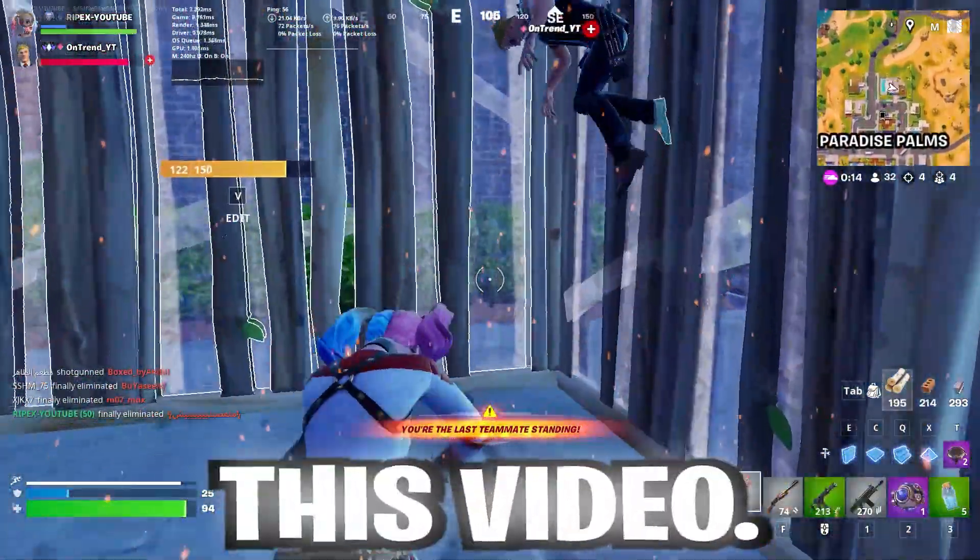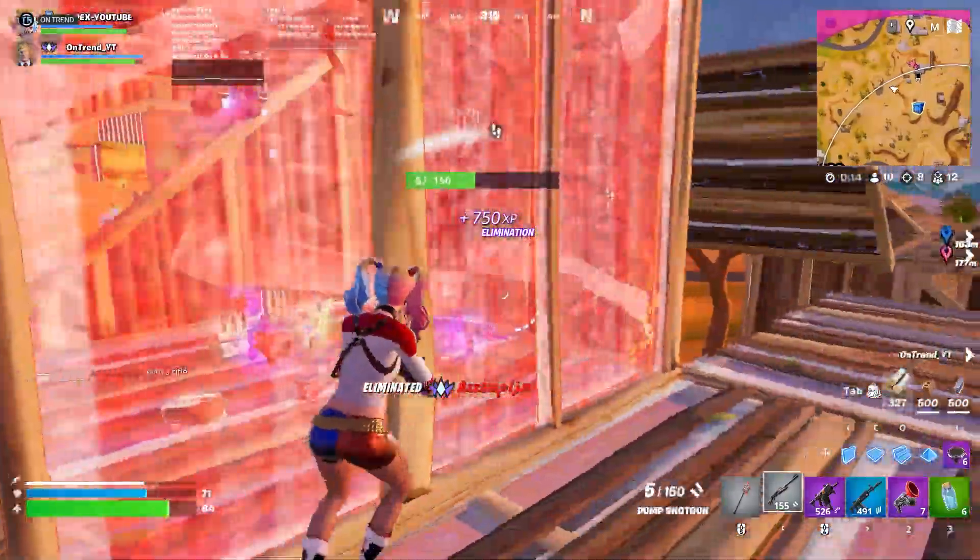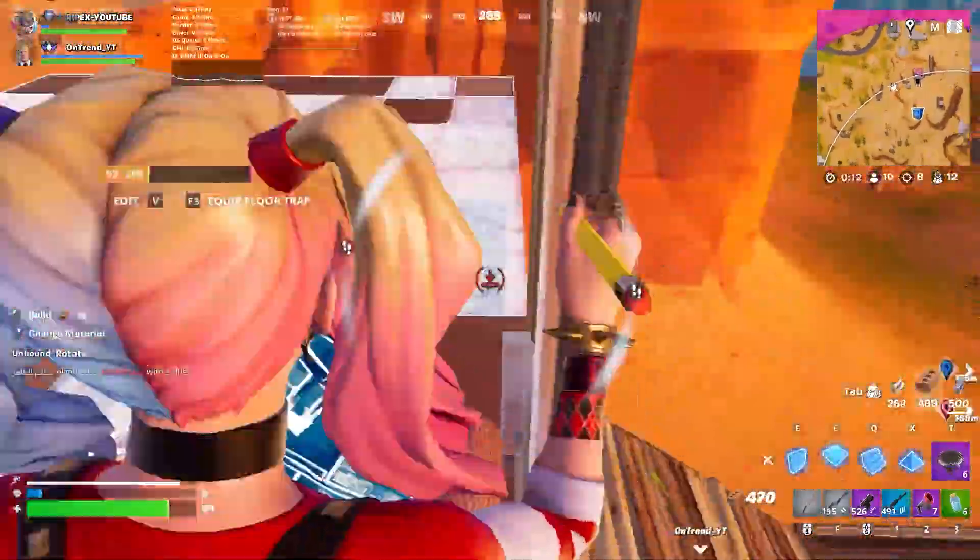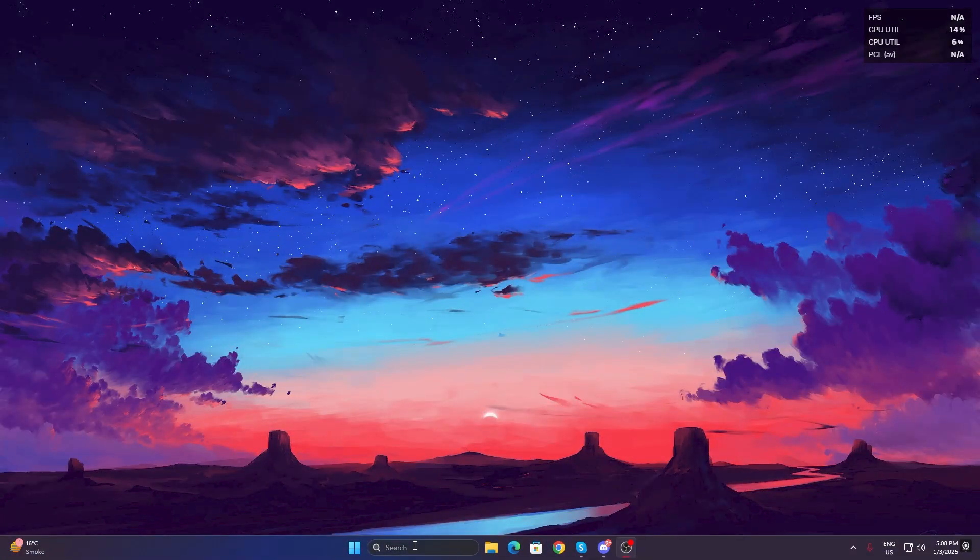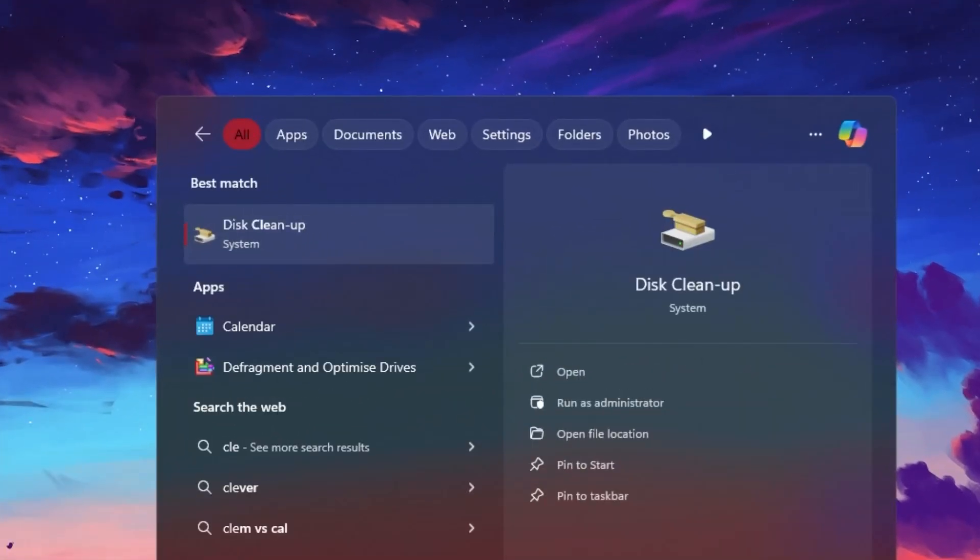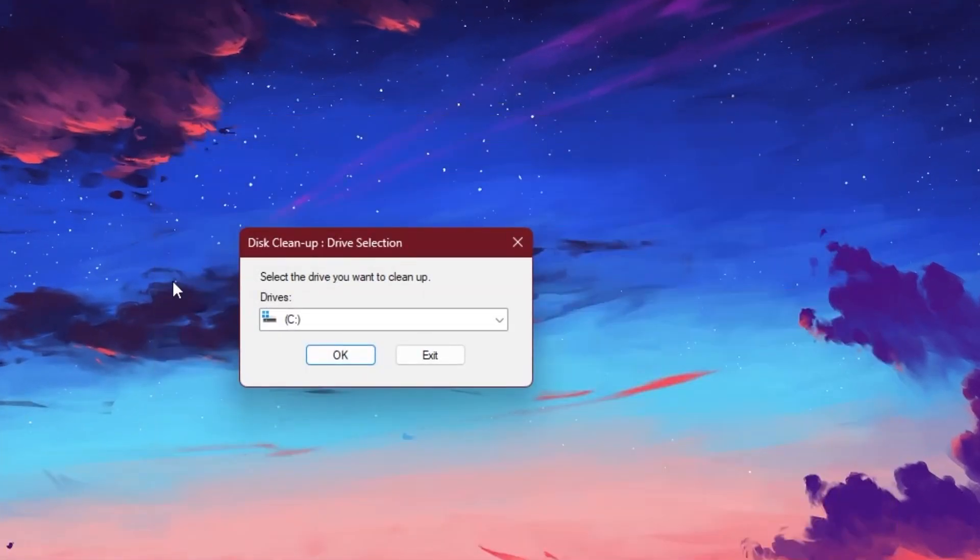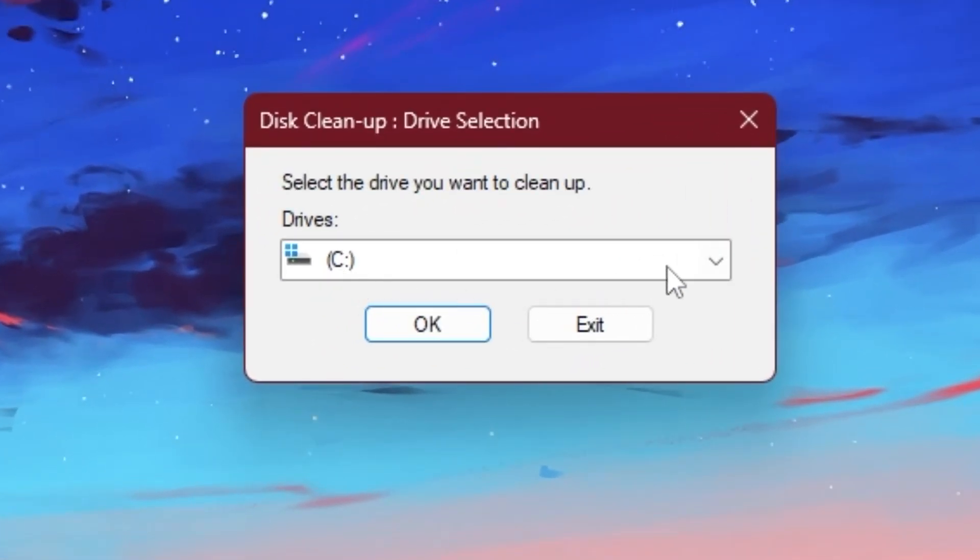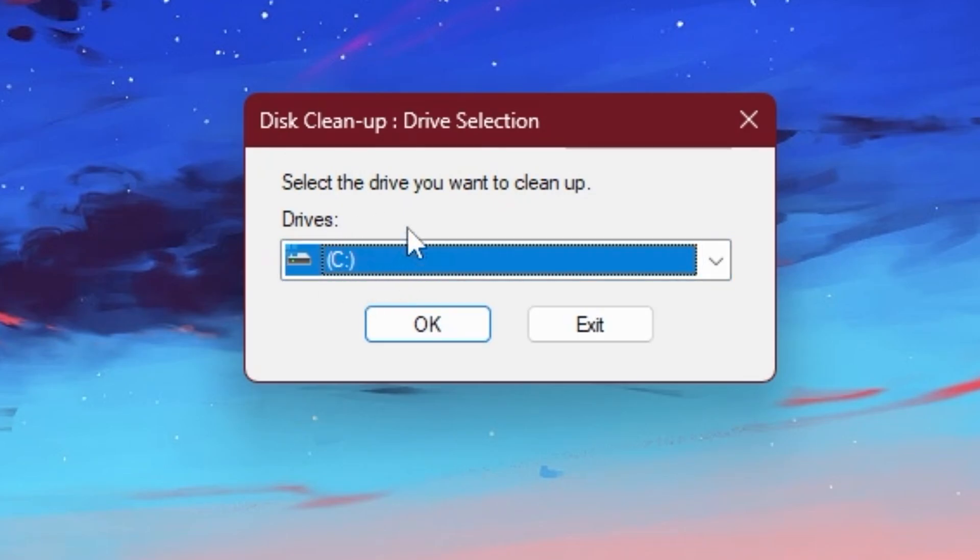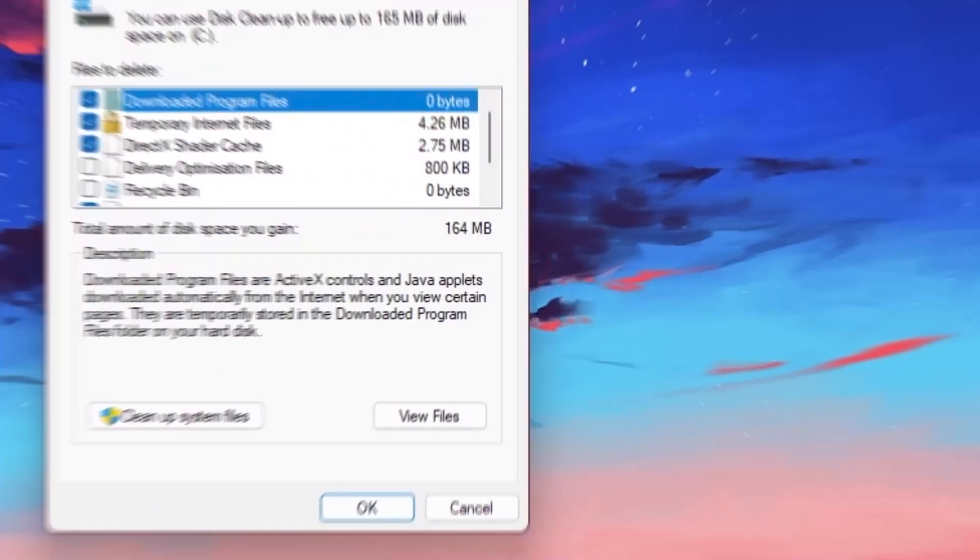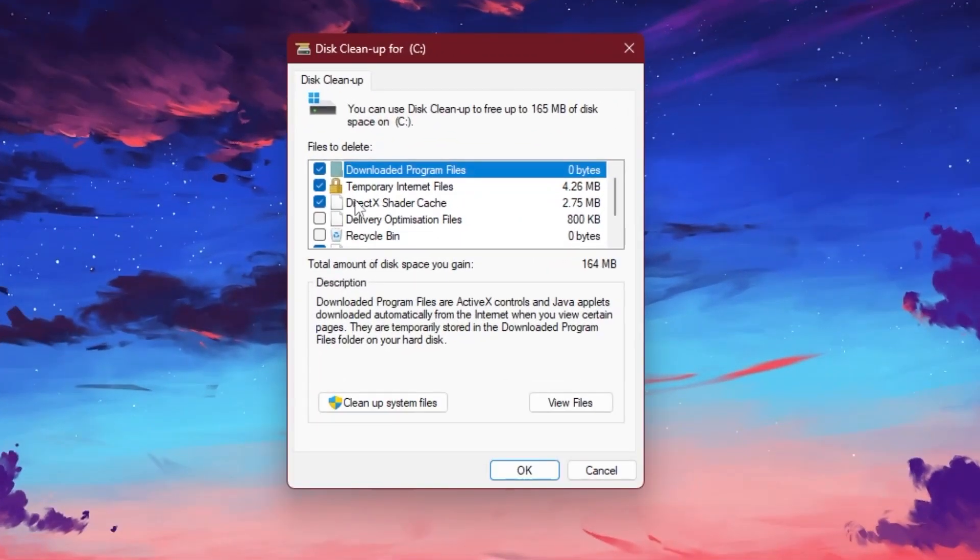In the very first step, we are going to reset our Fortnite shader caches. For that, you need to go to your Windows search, search for 'clean' and open up the cleanup settings on Windows. Now select your C drive where you installed Windows and click on the OK button. Once you get this pop-up, you will find this option that is DirectX shader cache.